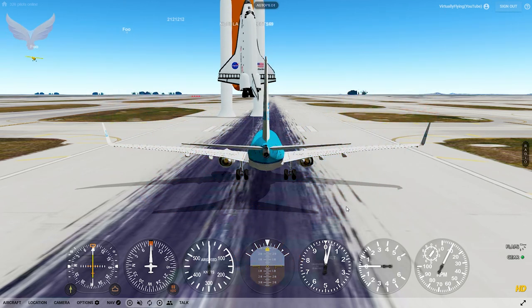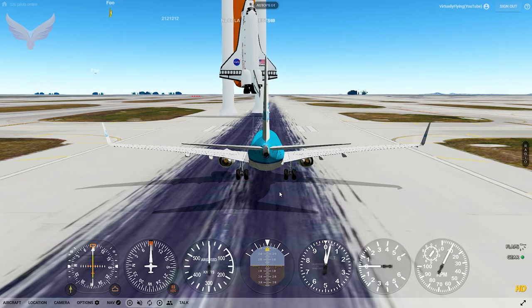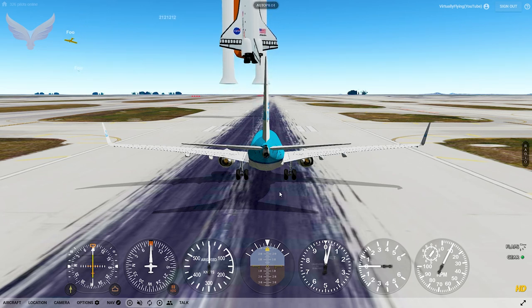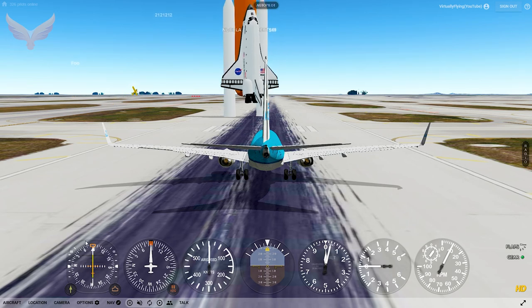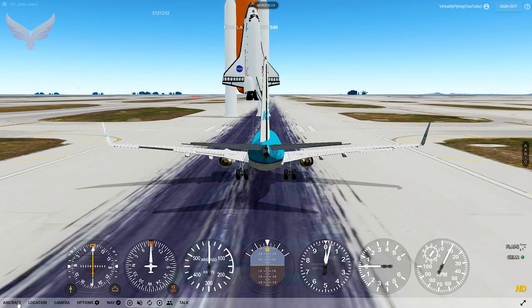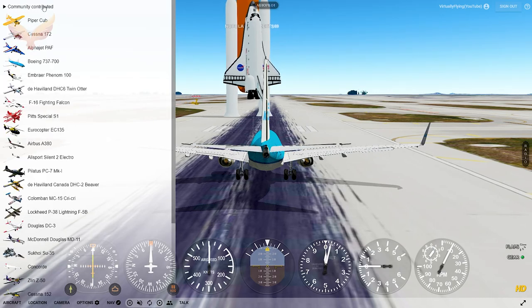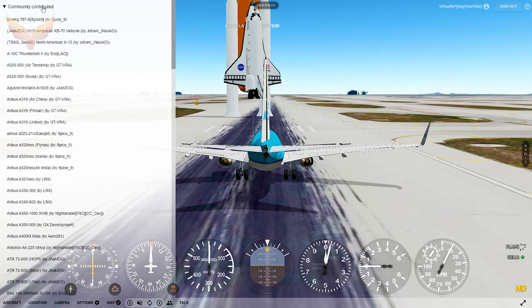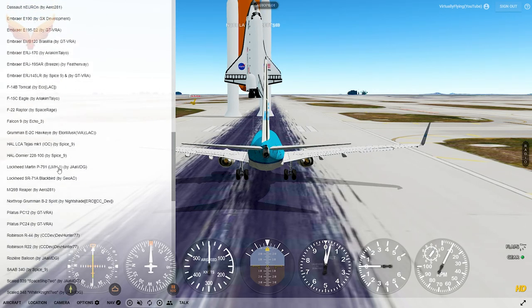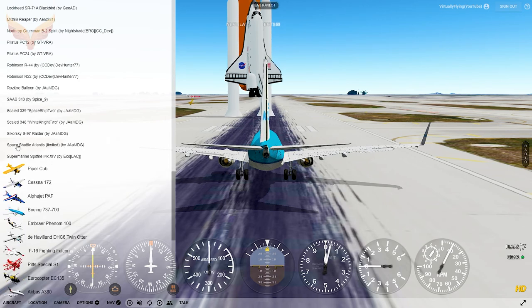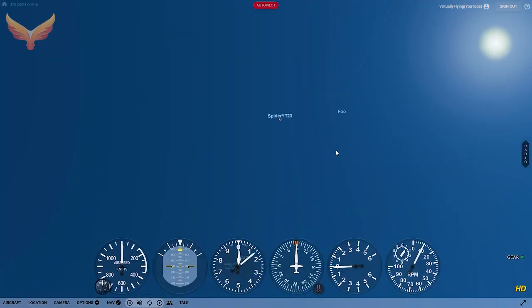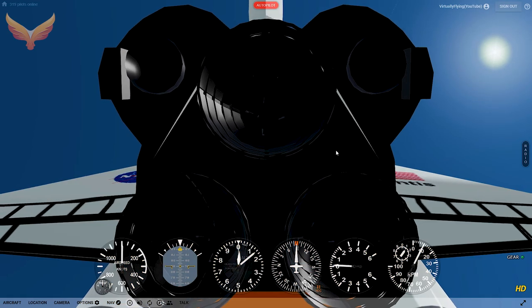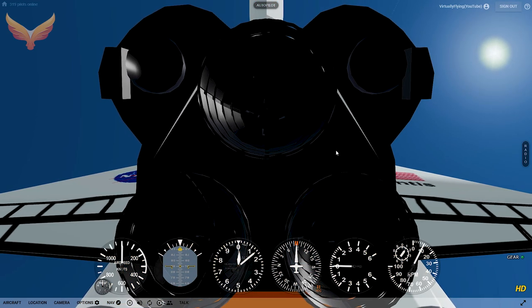Welcome back pilots. According to my analytics, you enjoy the space shuttle videos that I've made the most, so let's fly the space shuttle. To find it, just go to aircraft community contributed and then scroll all the way down to the end of this long list to Space Shuttle Atlantis, and the view is right behind.